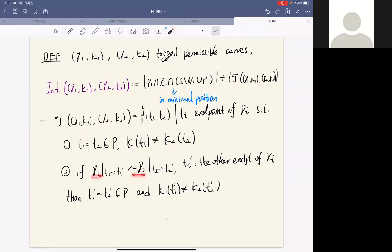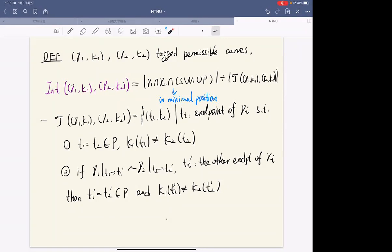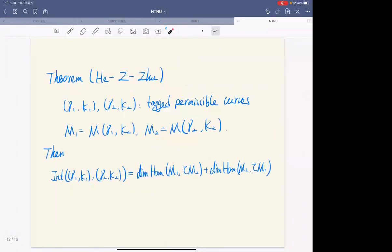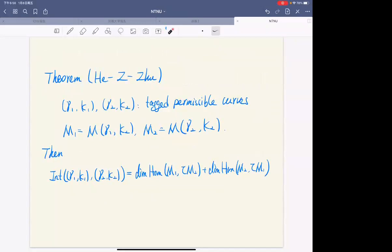Moreover, if gamma_1 is homotopic to gamma_2 from endpoint t_1 to t_1' and from t_2 to t_2', we require that t_1' and t_2' are also common endpoints at punctures with different kappa values. We then show there is an equality between the intersection number of the tagged permissible curves and the sum of the dimension of Hom from the first module to the AR-translation of the second, and the dimension of Hom from the second to the AR-translation of the first.